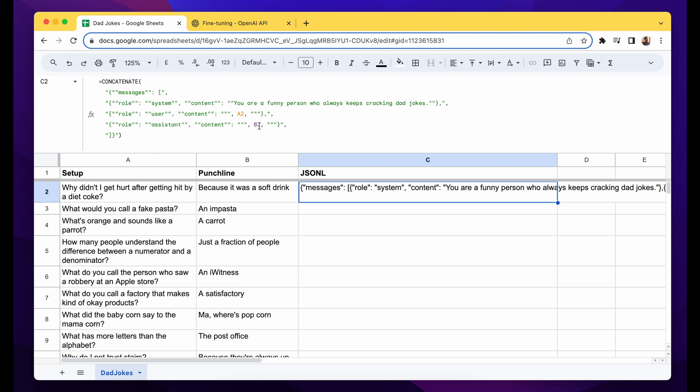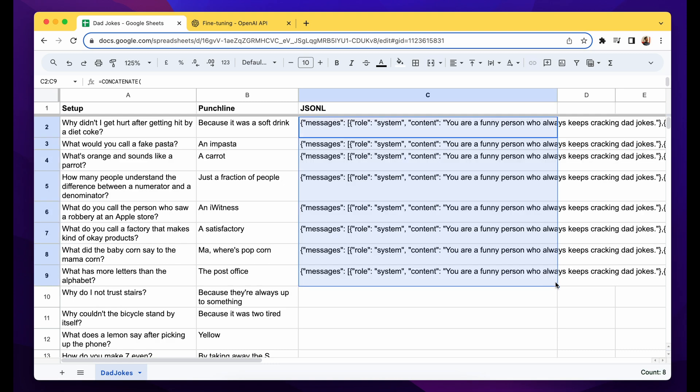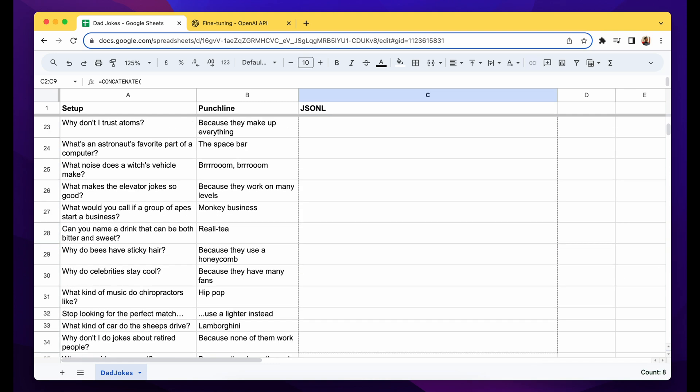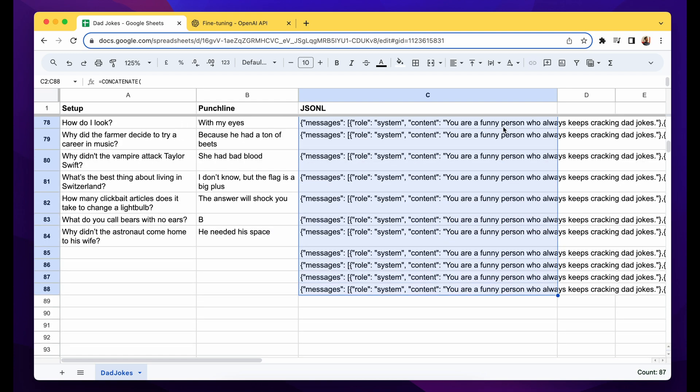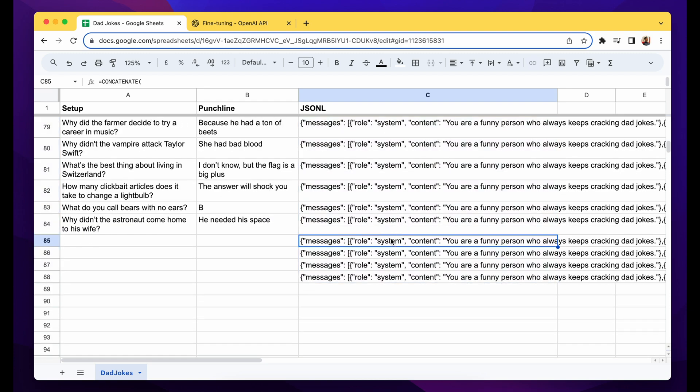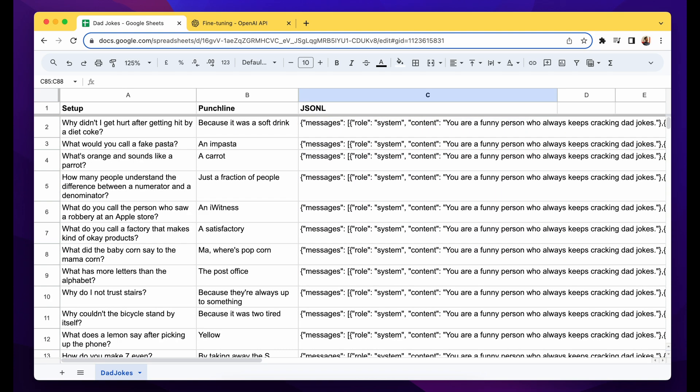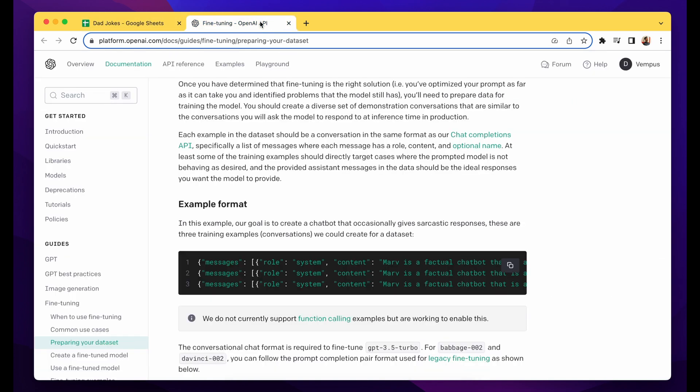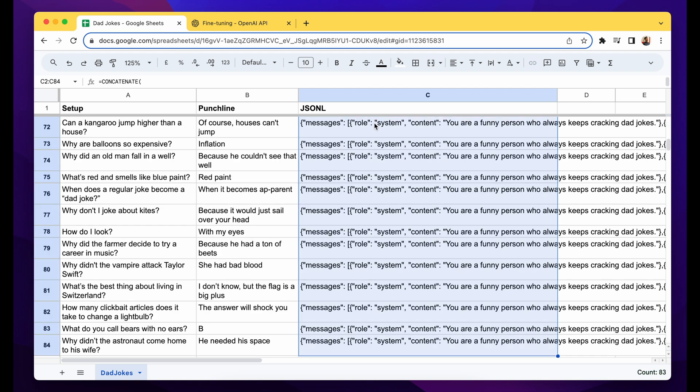So this is the JSONL format. You just drag down and it will create for all the available rows. Okay, now you have the file format ready.